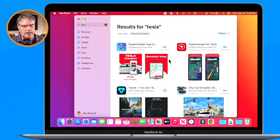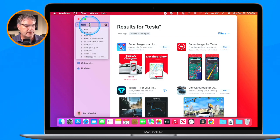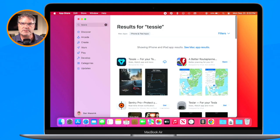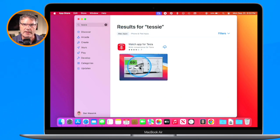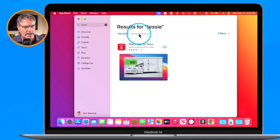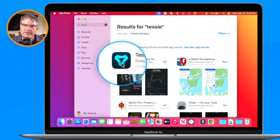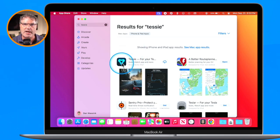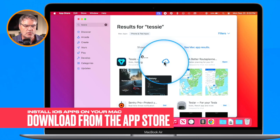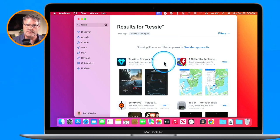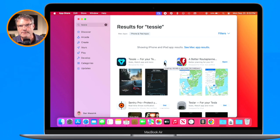I have another Tesla-related app called Tessie — it's an iPhone and iPad app with no native Mac app. When I go to iPhone and iPad apps in the App Store, Tessie shows up there, even though it's an iPad or iPhone app. The developer checked the box allowing Mac users to download it. When I download it, it installs the iPad version.